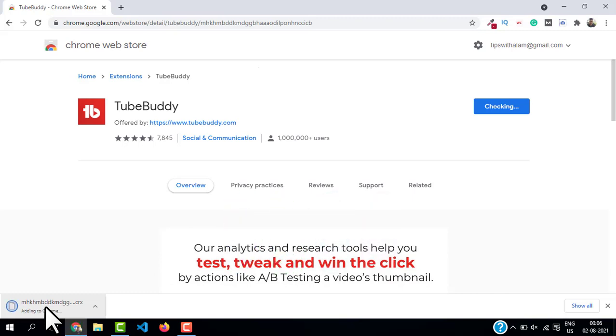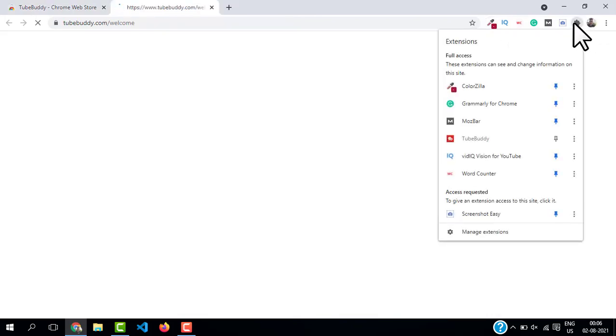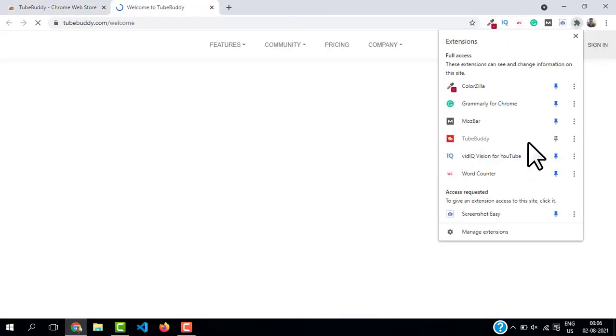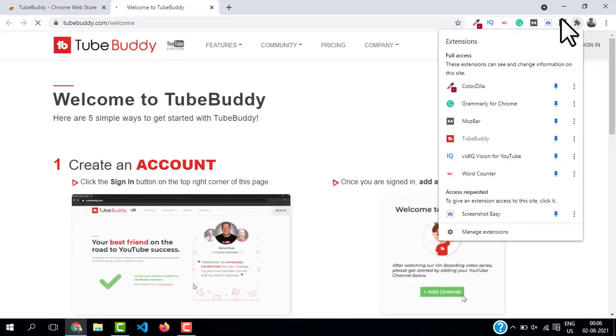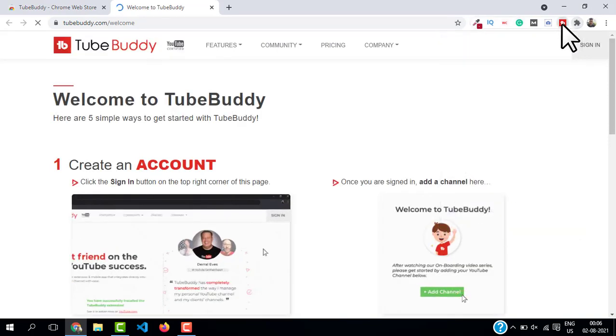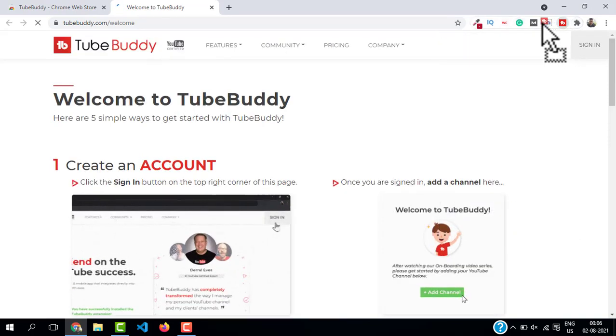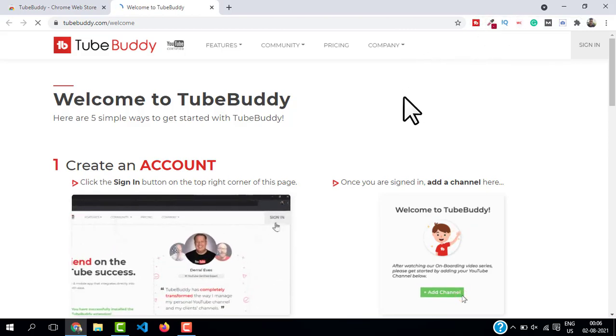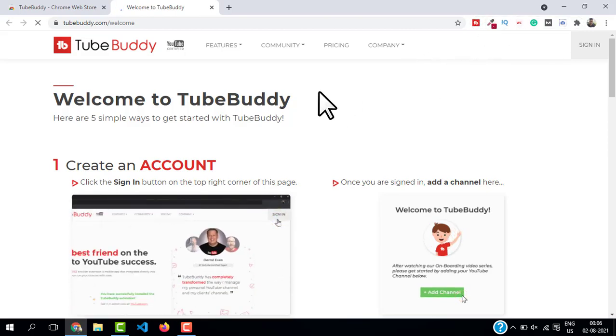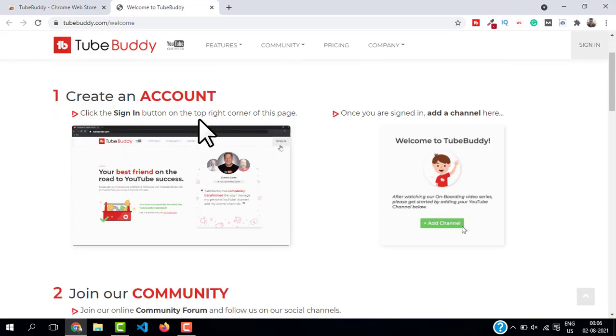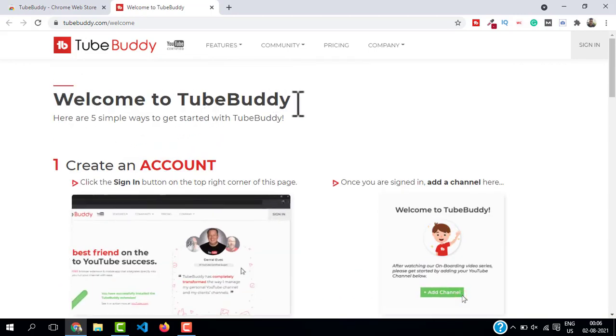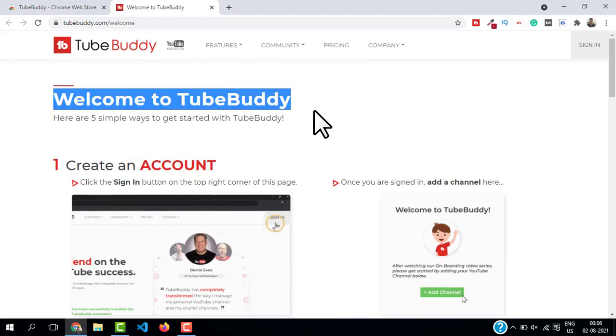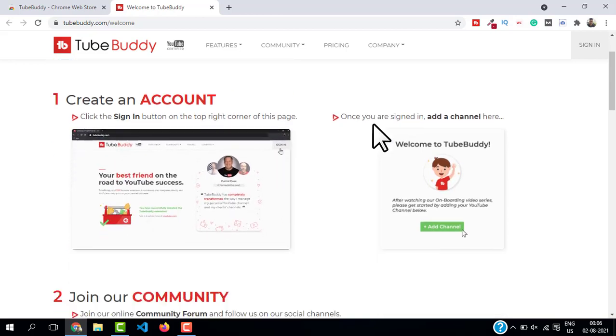Our Chrome extension is downloaded. Now go to Extensions and you should see TubeBuddy. Make sure you pin this, and then if you want to change the location just click on it and move the location. I will keep it on the first position. And here on this TubeBuddy page you have an option to create the account, to join the community, and explore the TubeBuddy.